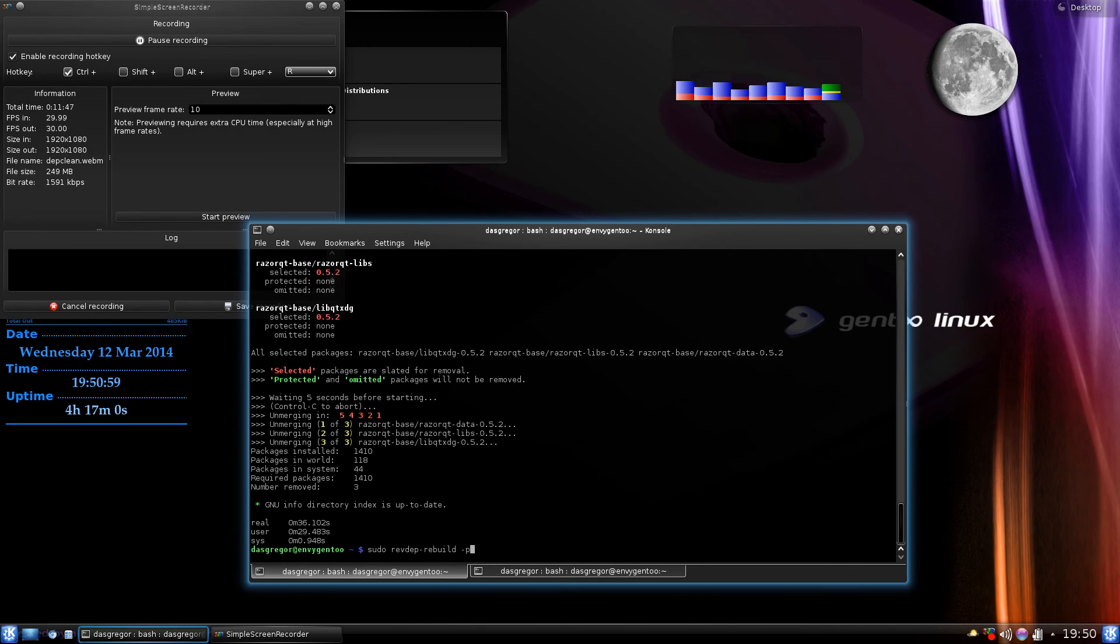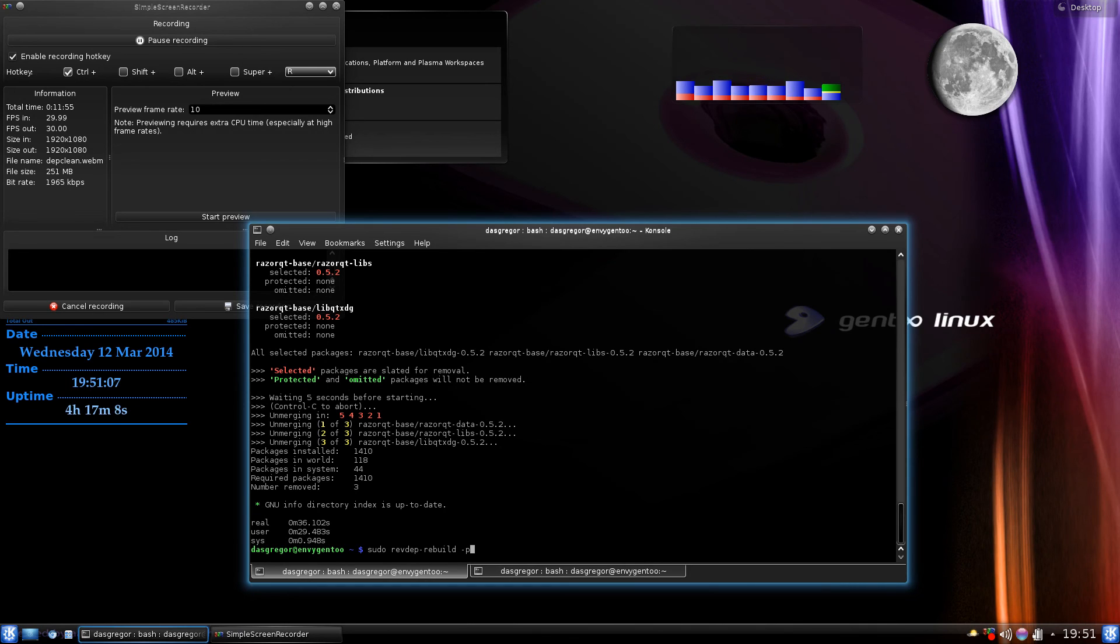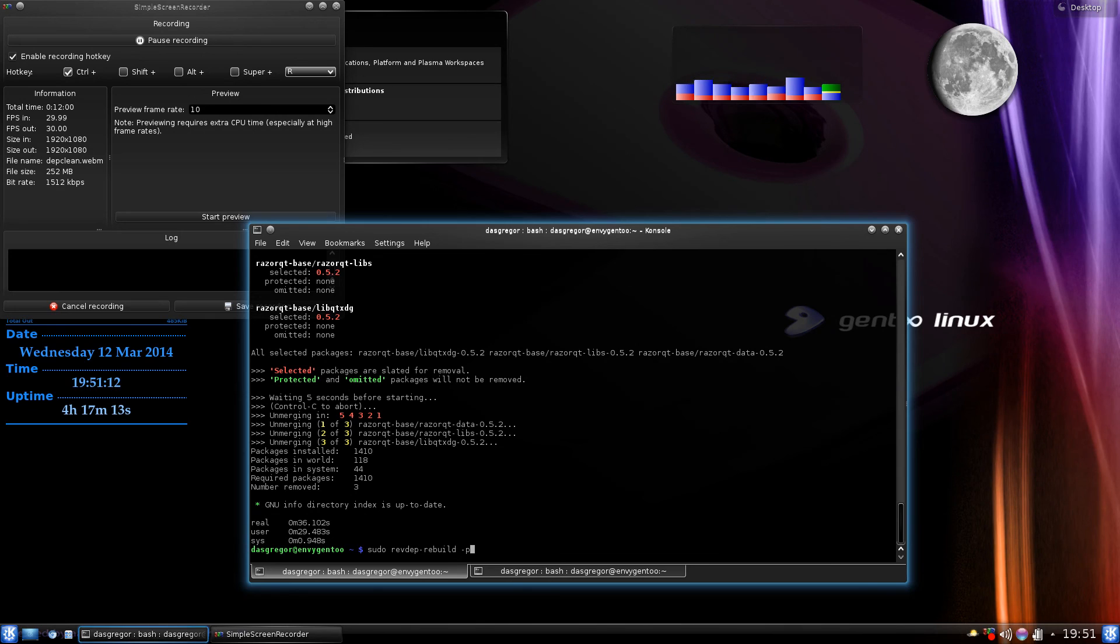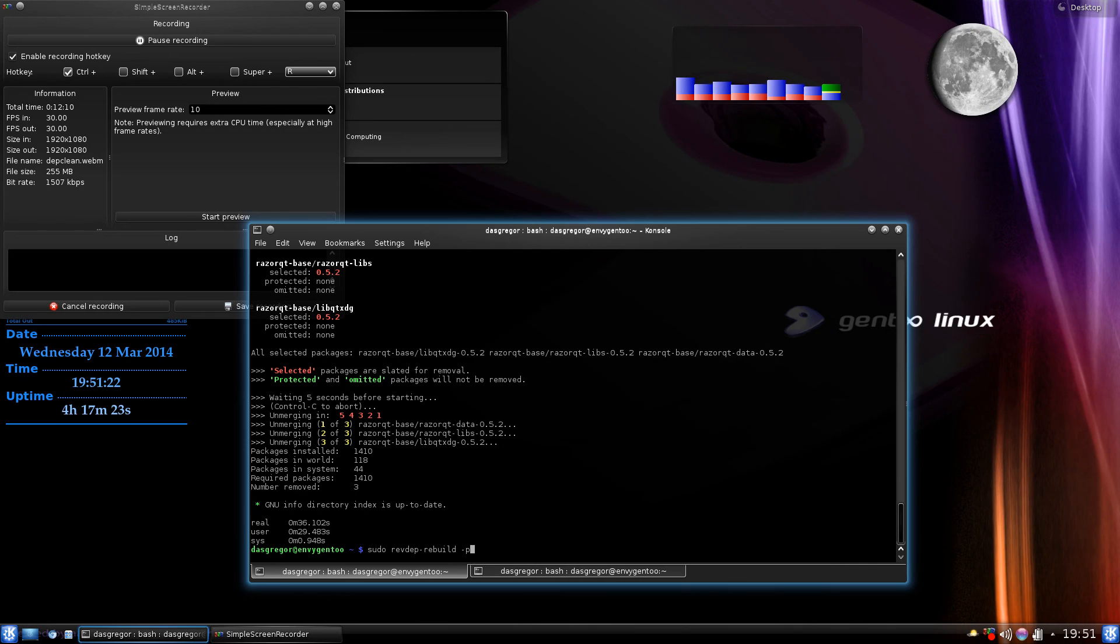So it's a good thing to always run just to make sure things are proper and that you didn't accidentally delete after doing a depclean a library or dependency that you do need, because it will find it. And if that is the case and you run into this circular type problem where it's constantly deleting it, you need it, deleting it, you need it, remember emerge --noreplace and the package atom and that will fix that problem for you.